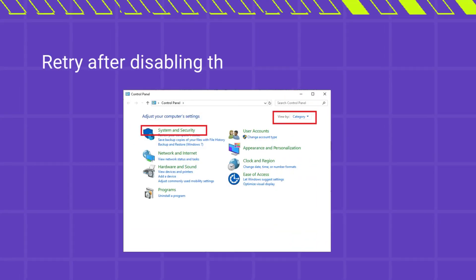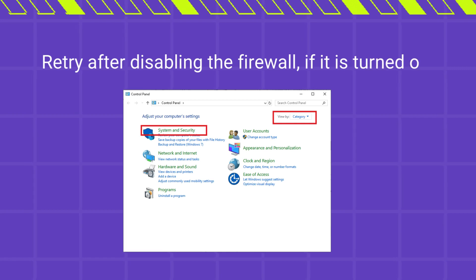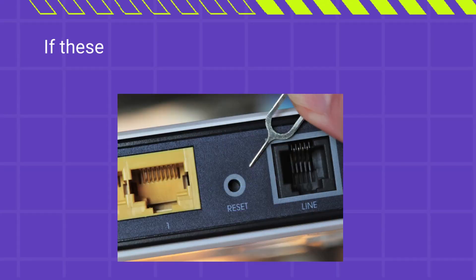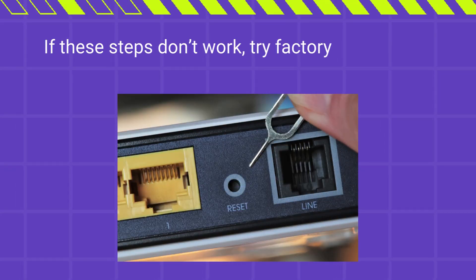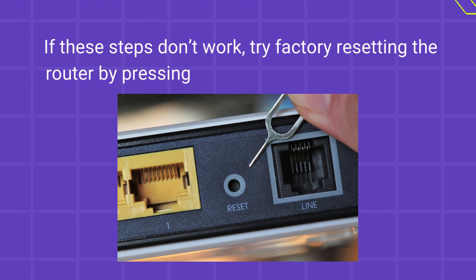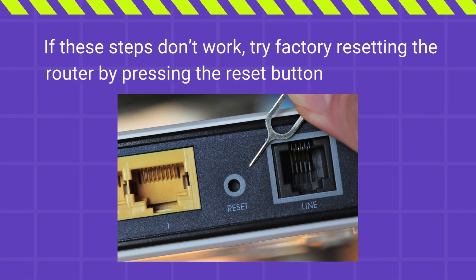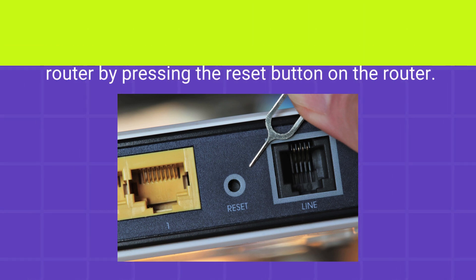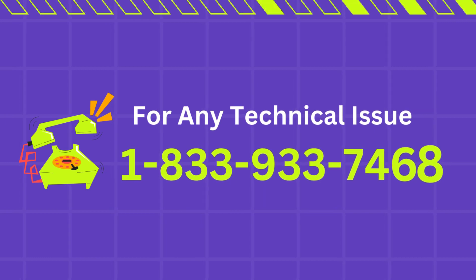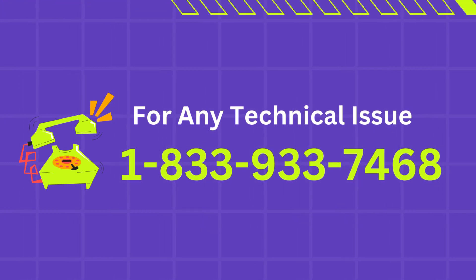Retry after disabling the firewall, if it is turned on. If these steps don't work, try factory resetting the router by pressing the reset button on the router.